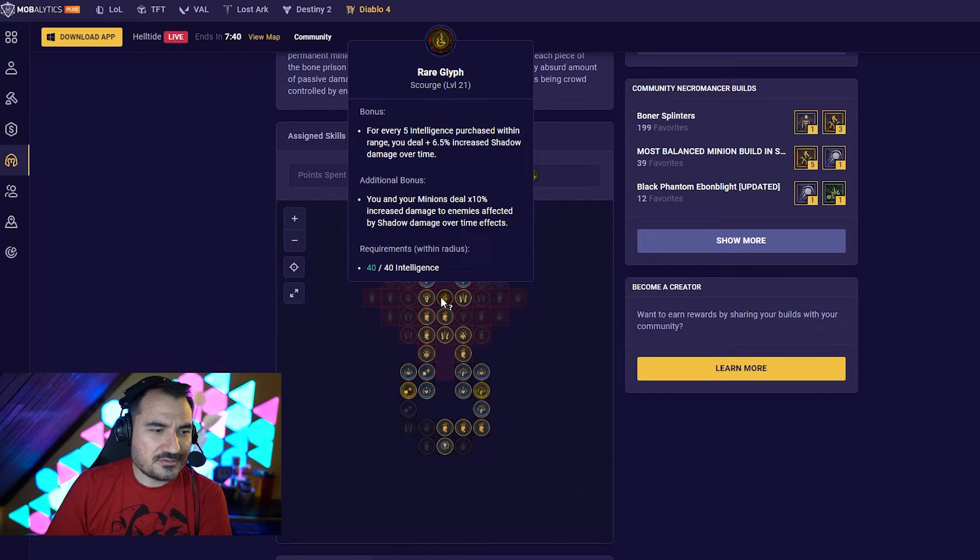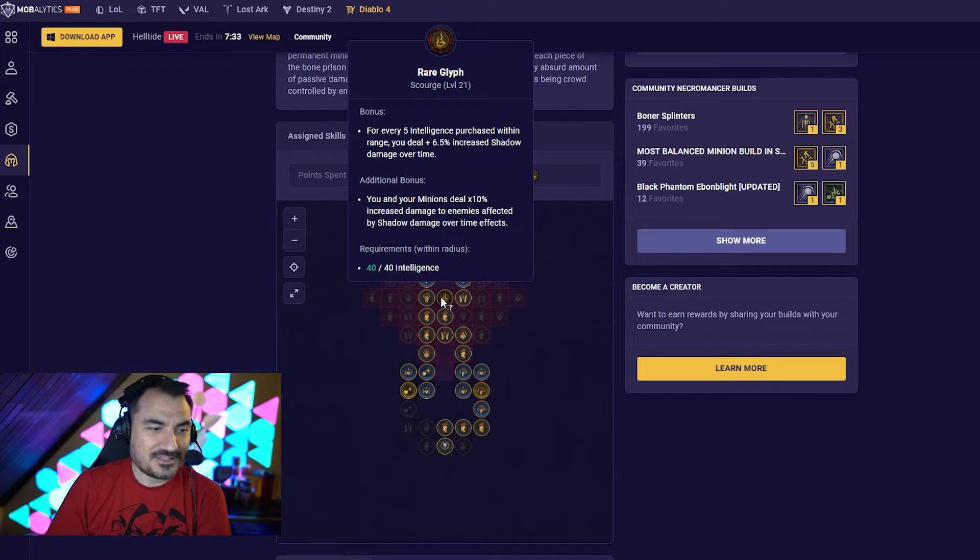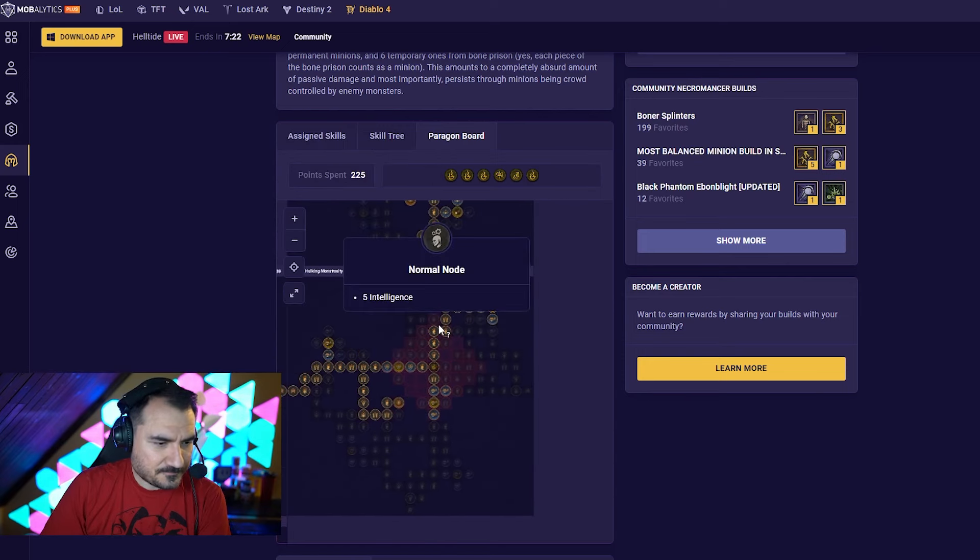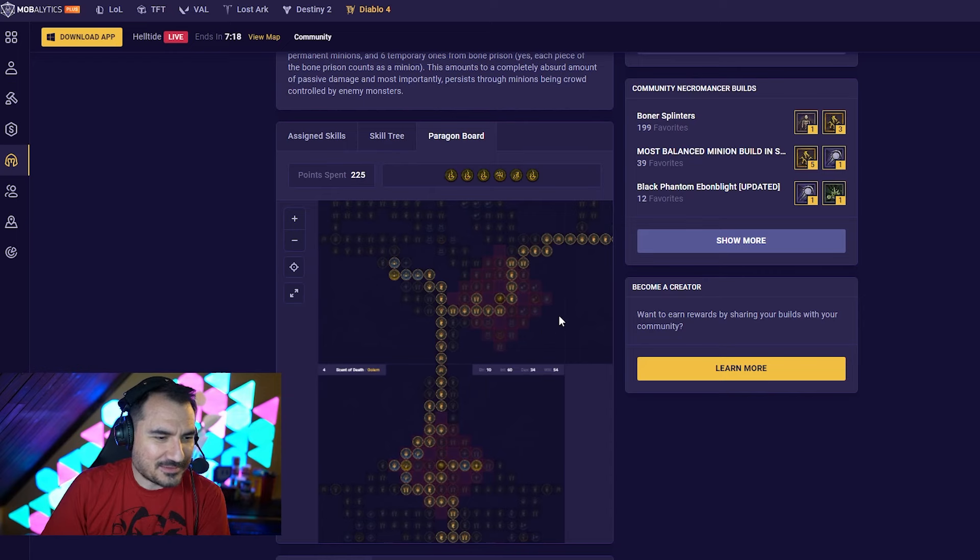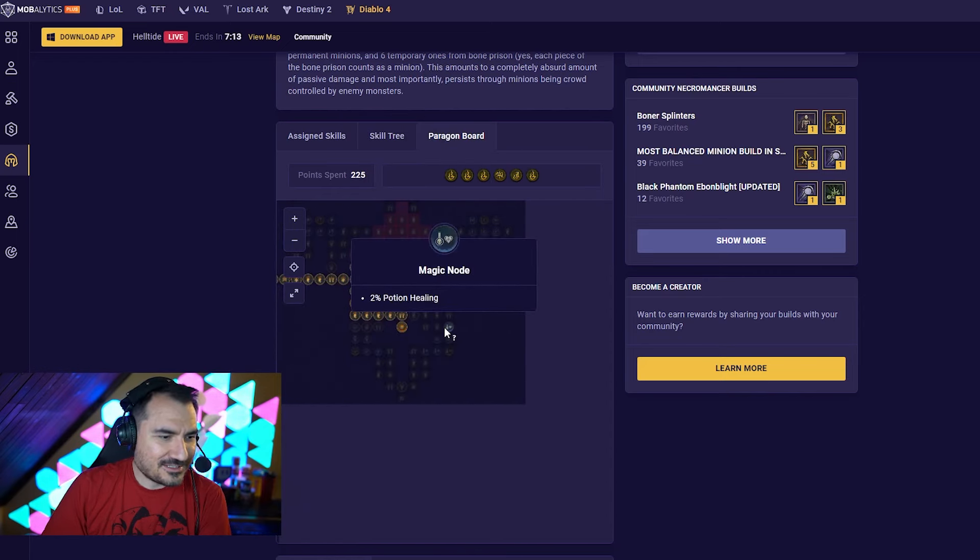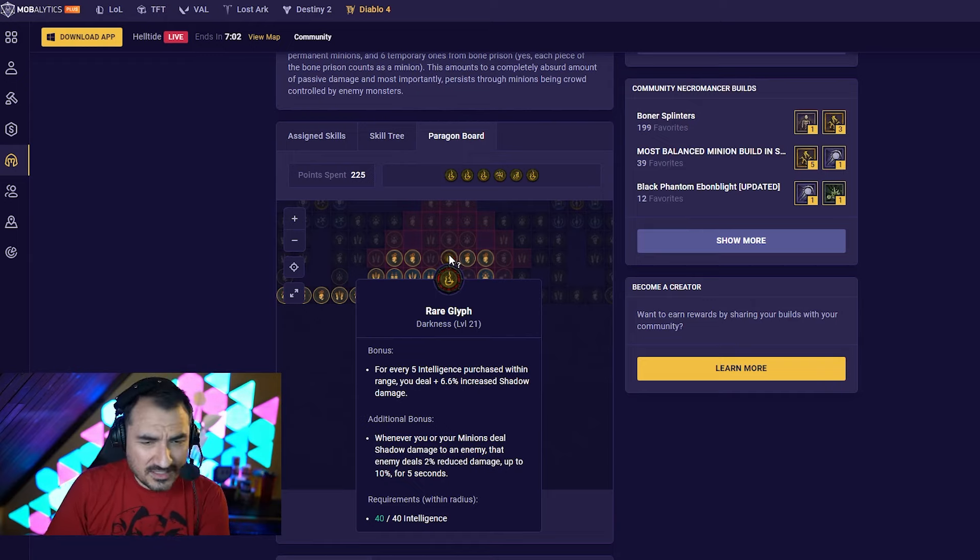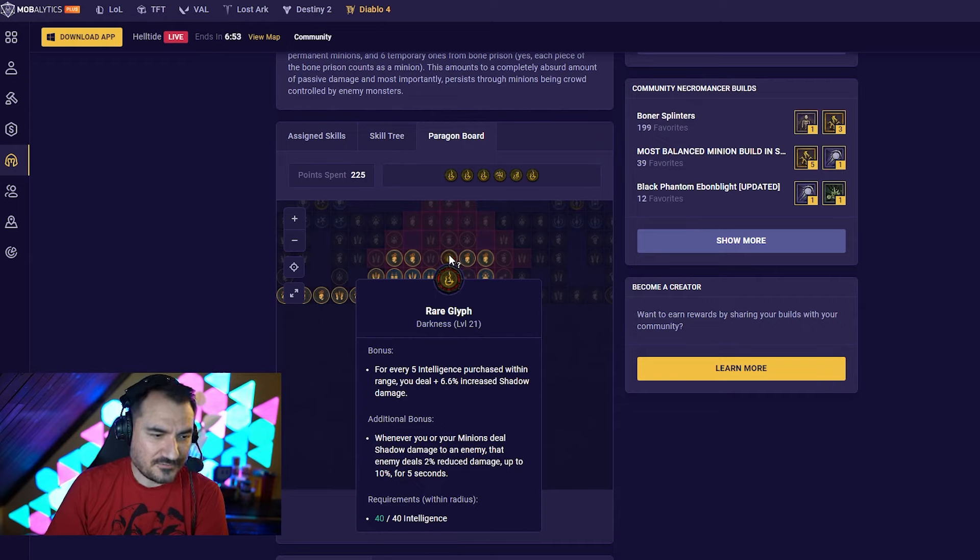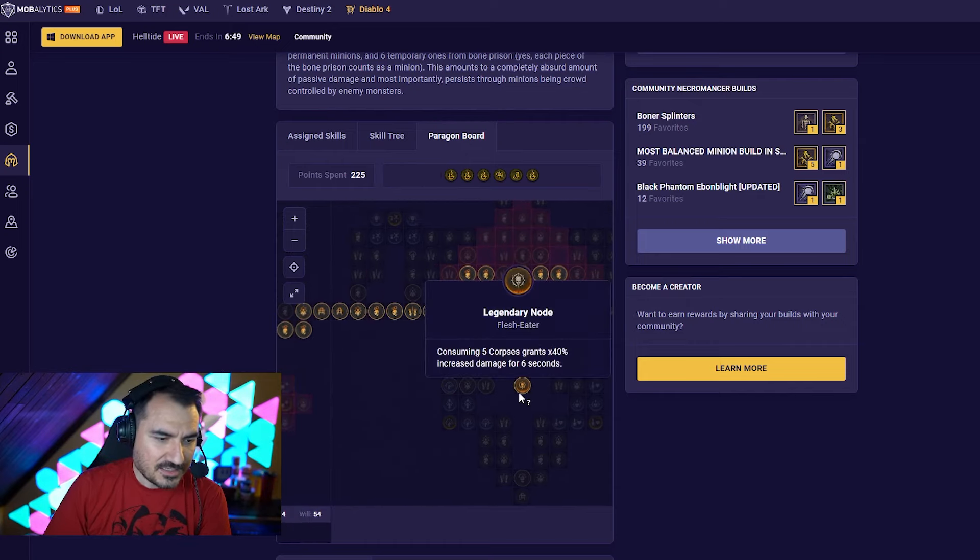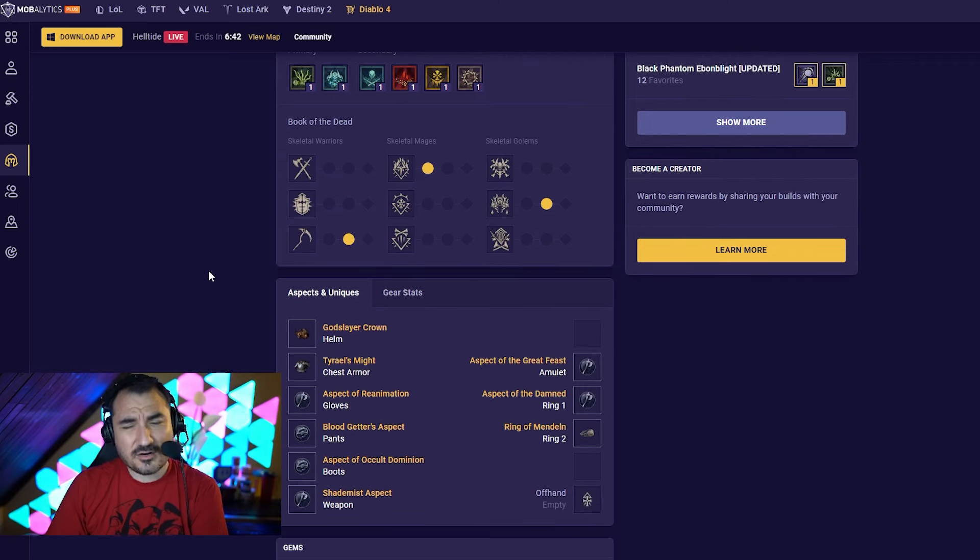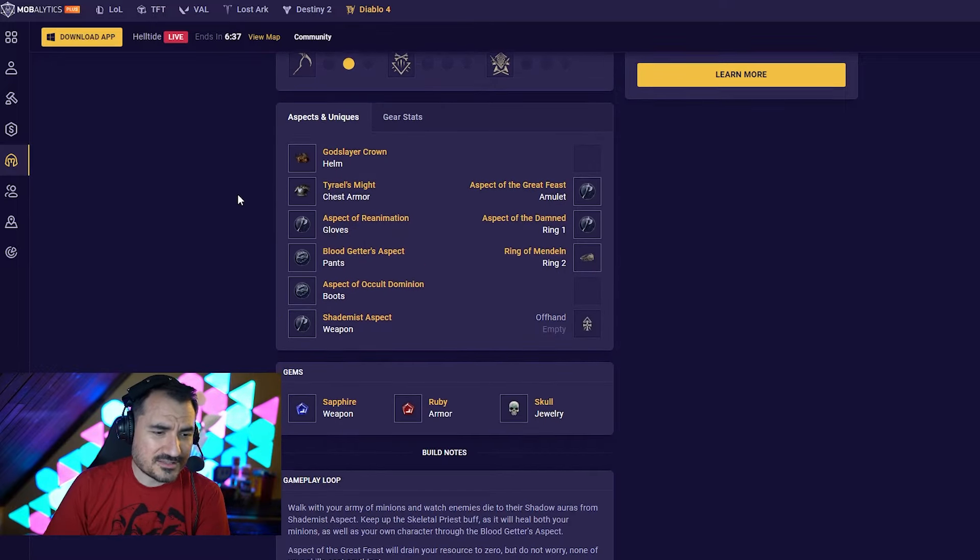For Paragons, we are also using a few new glyphs here. Scourge, never used one before. You and your minions deal 10% increased damage to enemies affected by shadow damage over time effects, which is basically now all of the time. There is another one here, Darkness glyph. This is also a shadow one. The base bonus just increases your shadow damage. So we're just kind of getting the minimum 40 int to activate the bonus. But the bonus is pretty good. Whenever you or your minions deal shadow damage to an enemy, that enemy deals 2% reduced damage up to 10% for 5 seconds. And the rest of kind of the pathing is going to be pretty similar to summoner builds that you've seen in the past. There's a lot of reworks in Season 5, but like changing up the locations of Paragons and stuff, that part is largely the same.